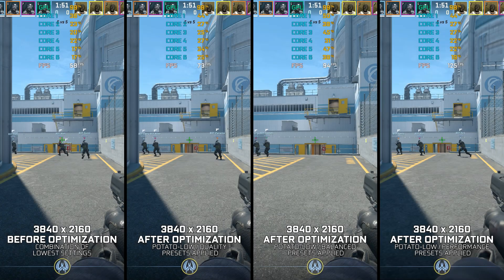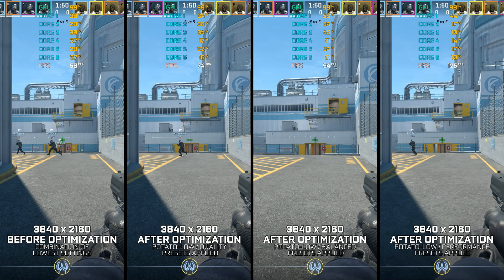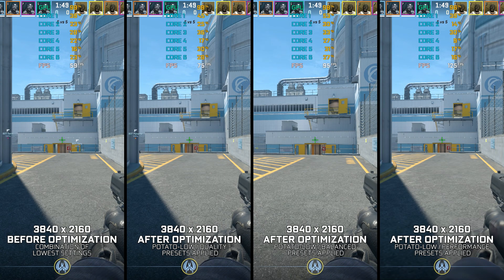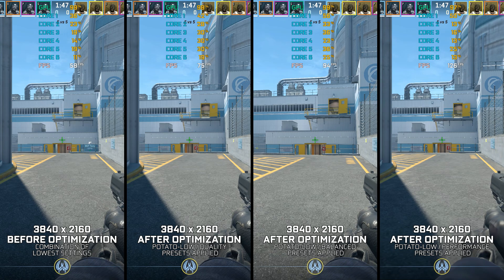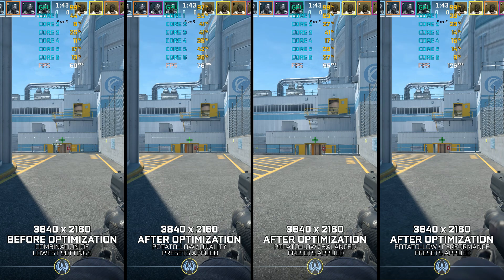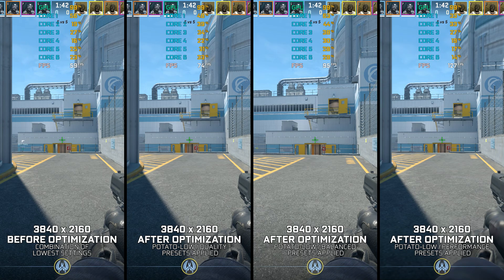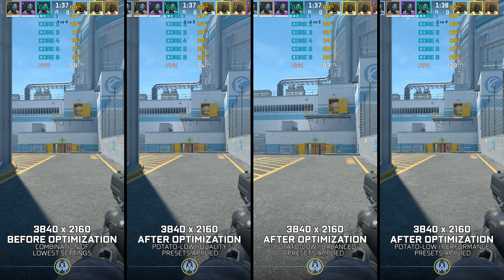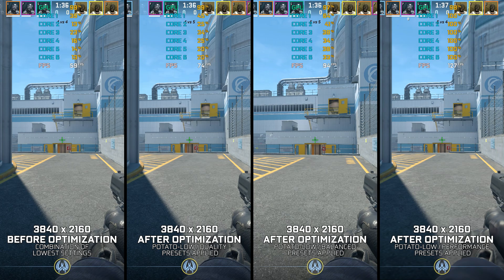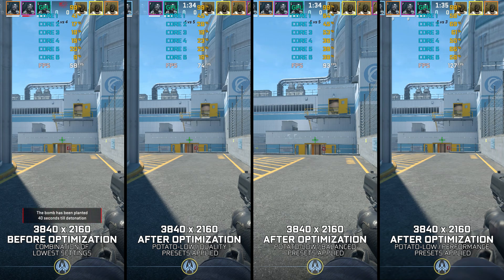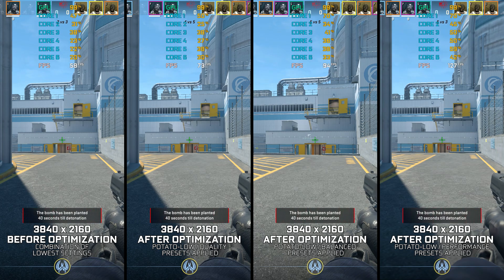The year is 2023 and Counter-Strike 2 is finally here. Is it an update, an upgrade, or a completely new game? All these questions we have been asking for years have an answer. CS2 replaces Global Offensive. It is an upgrade, but fundamentally can be considered as a new game.